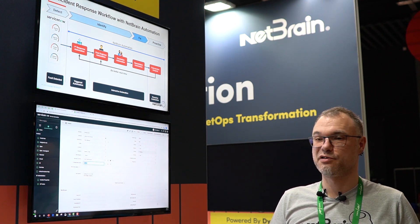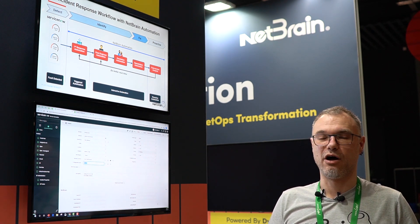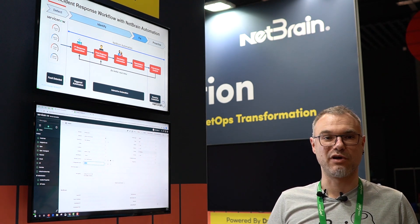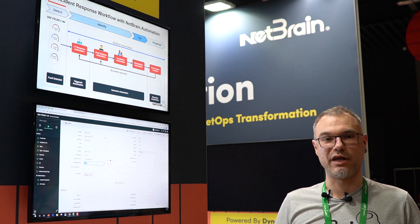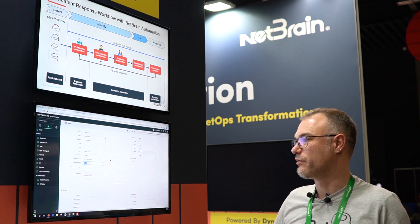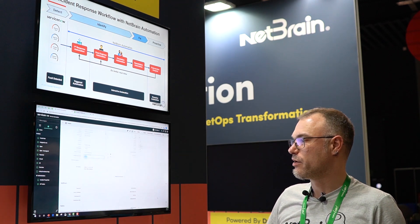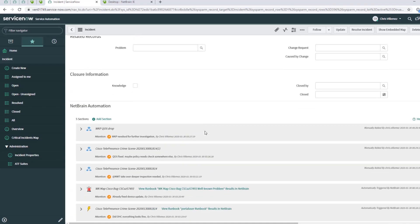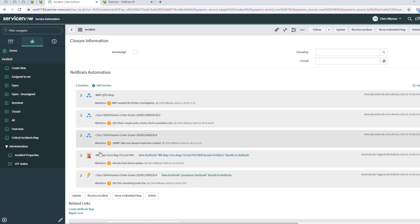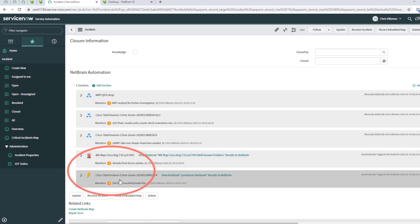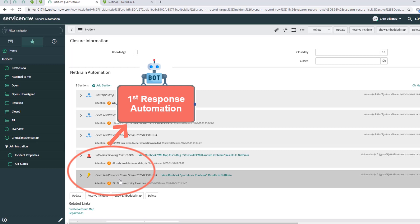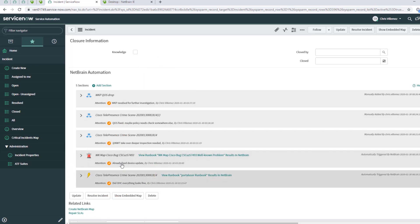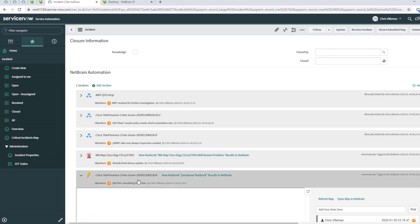This is used for the automatic runbook to automatically collect information from the device. When we take a look at the several steps we have in here, these two are directly aligned to the first response automation. As soon as the ticket is created, those two sections are automatically created.